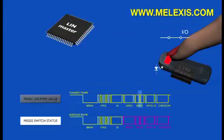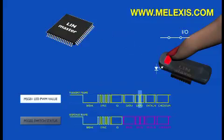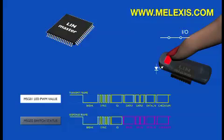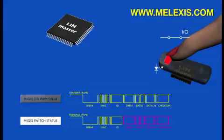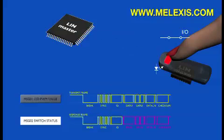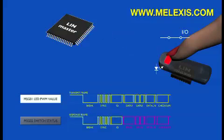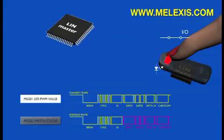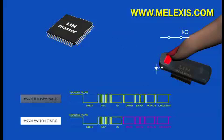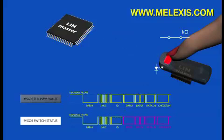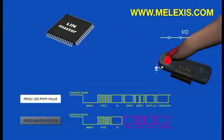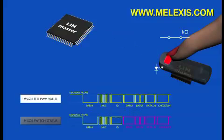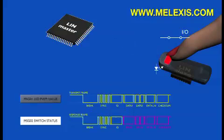The master will update the PWM value for the function light in the next transmit frame. The slave will update its LED driver output accordingly. As long as the switch status register in the slave remains 1, the corresponding bit in the response message remains 1 as well.